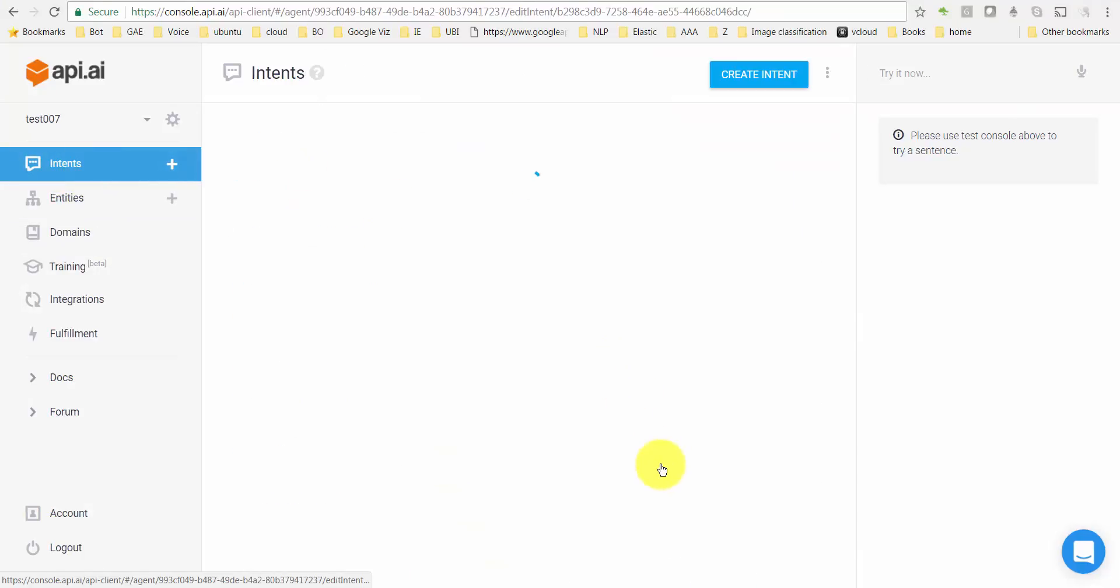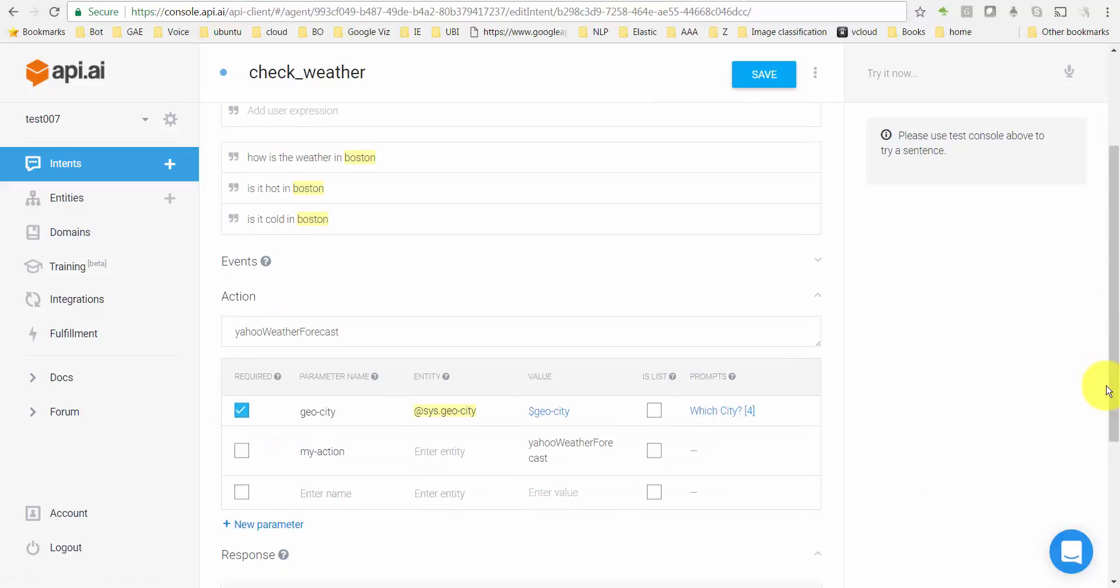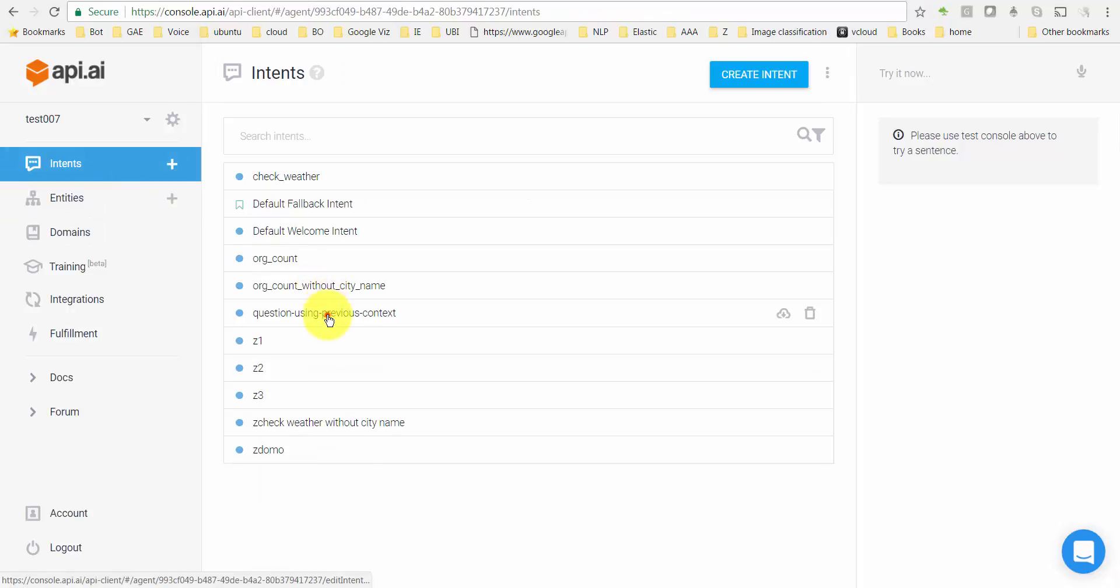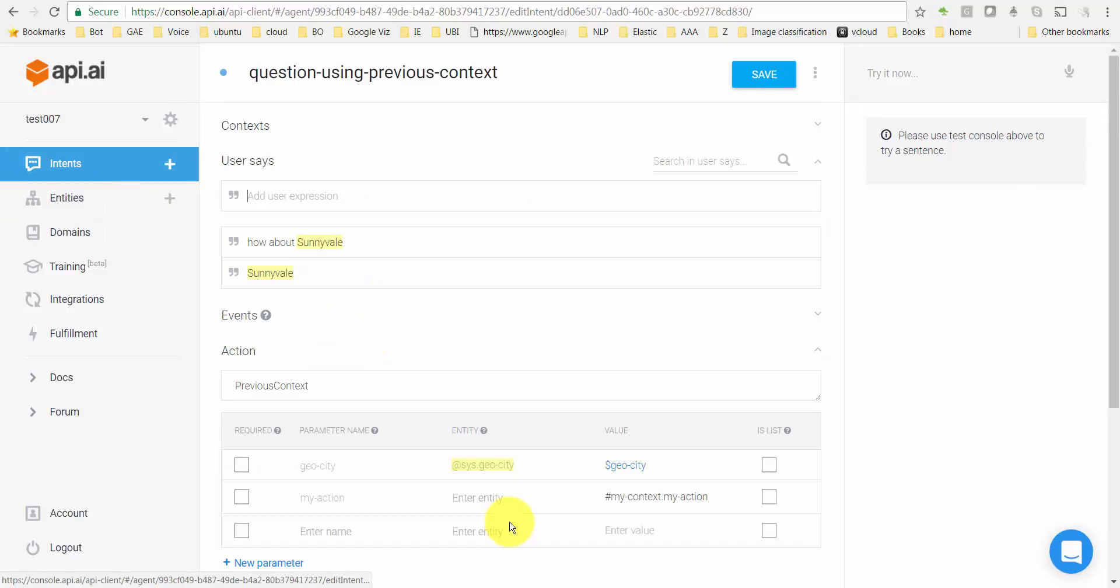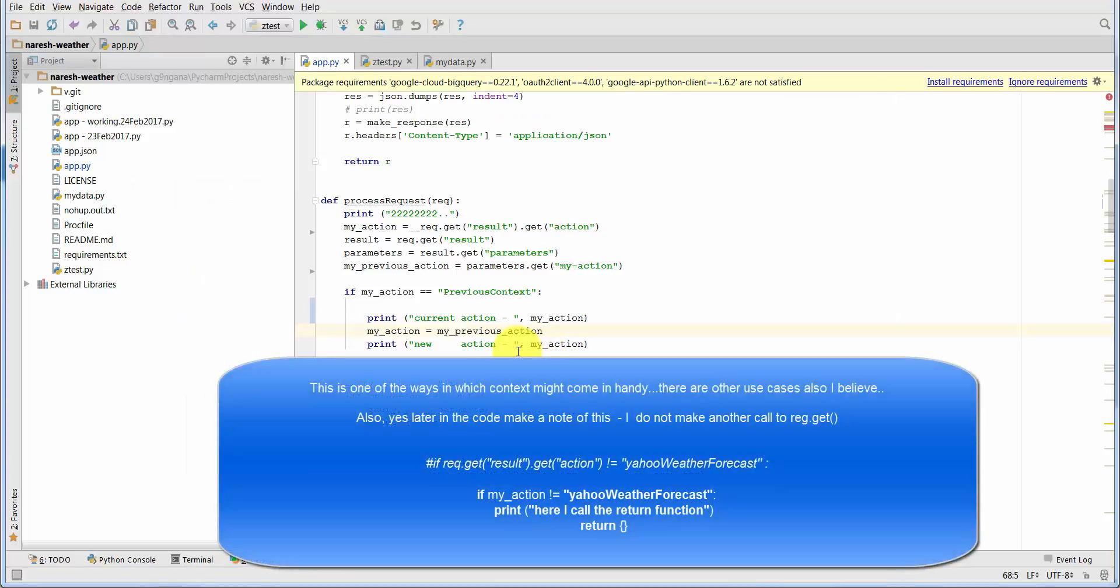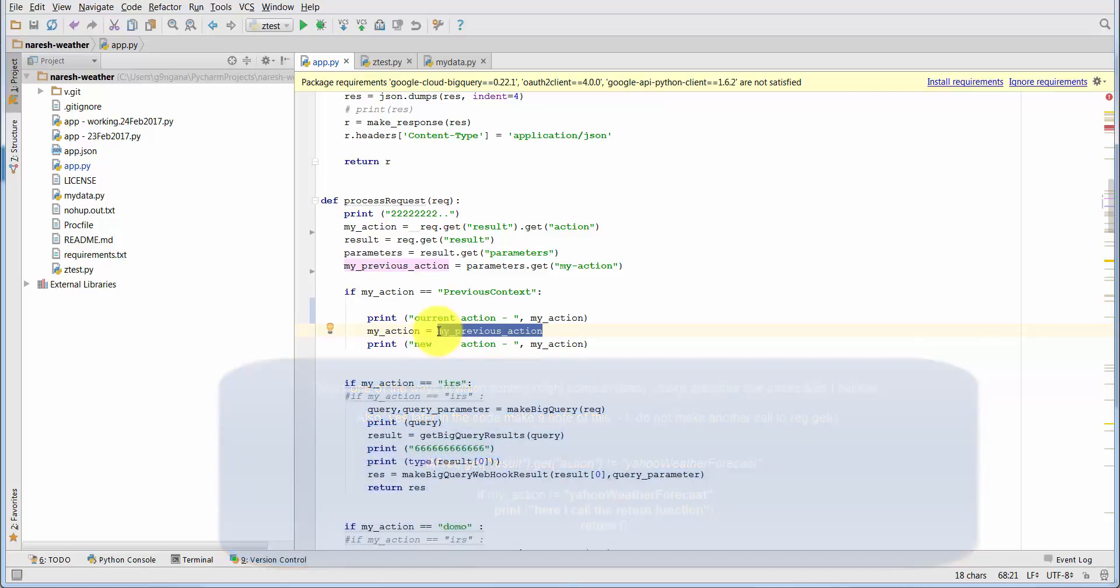This hardcoded value of yahoo_weather_forecast gets passed on to this question's my_action, and that is the one which you set here as previous_action. Hopefully that helps in clarifying context to some extent. Thank you very much for watching folks, and hey, don't forget to like if it's helped. Thank you.